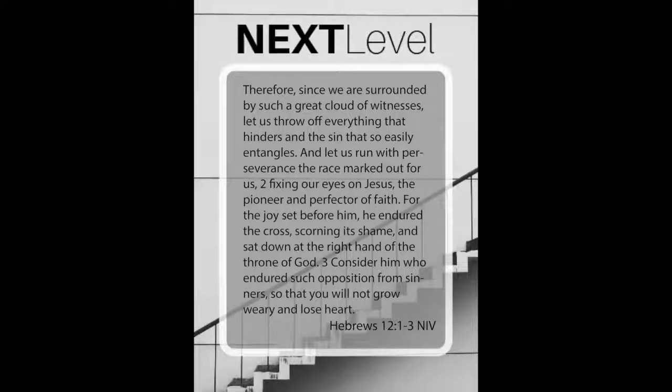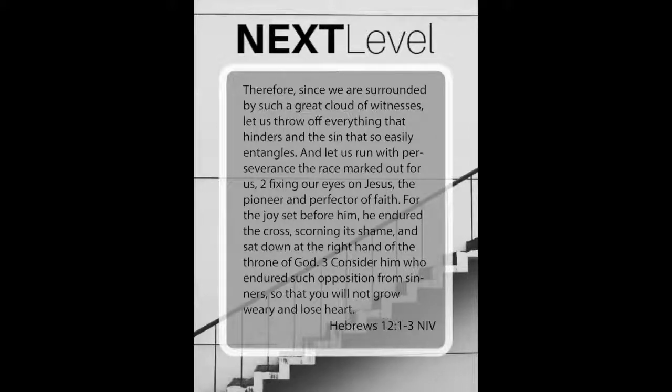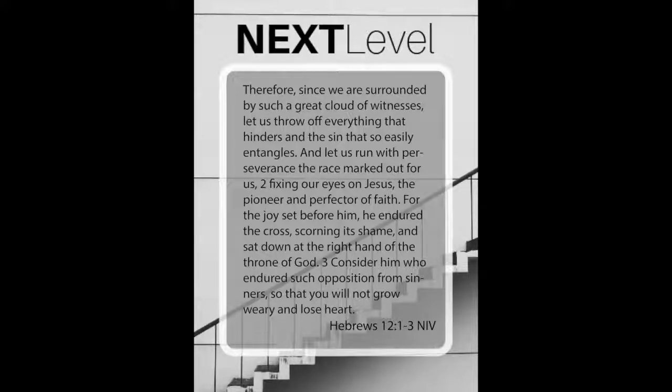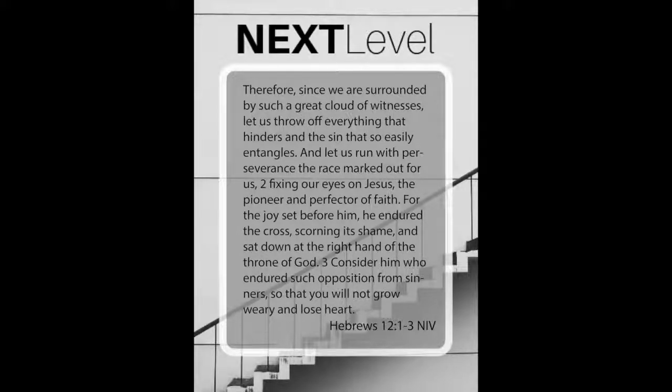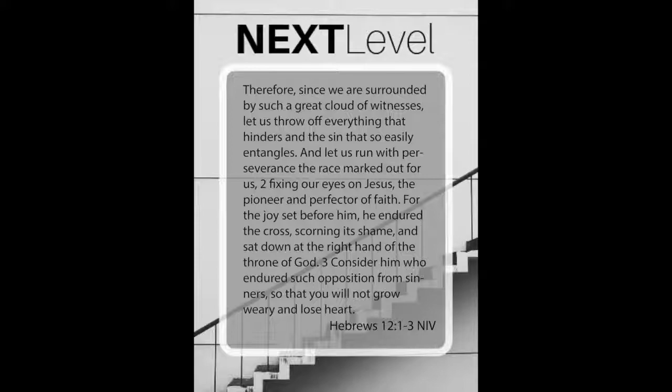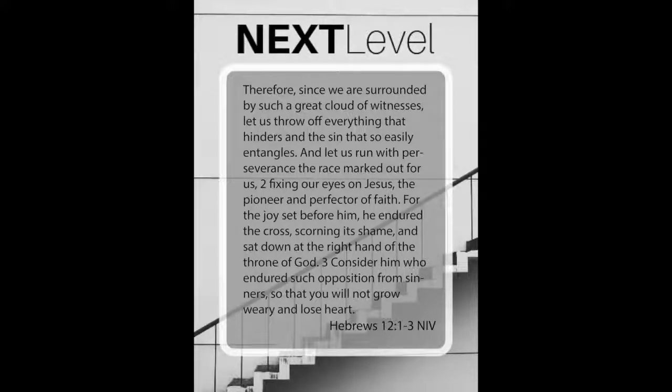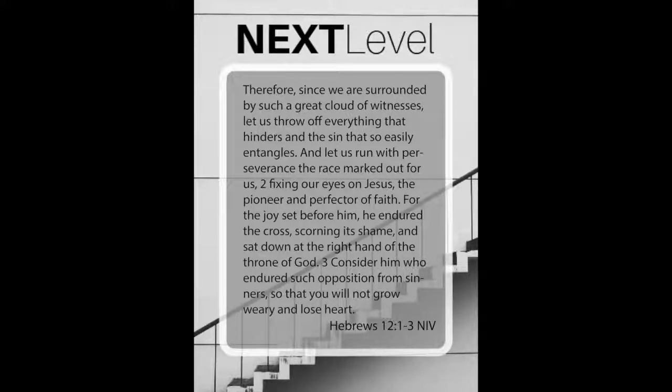That brings us to our key verse for this week. I have you guys memorizing this one. This is a passage from Hebrews. It is a longer passage, but I believe in you. Hebrews 12, 1 through 3. I'm reading now to the NIV. Therefore, since we are surrounded by such a great cloud of witnesses, let us throw off everything that hinders and the sin that so easily entangles, and let us run with perseverance the race marked out for us, fixing our eyes on Jesus, the pioneer and perfecter of faith. For the joy set before him, he endured the cross, scorning its shame, and sat down at the right hand of the throne of God. Consider him who endured such opposition from sinners, so that you will not grow weary and lose heart.